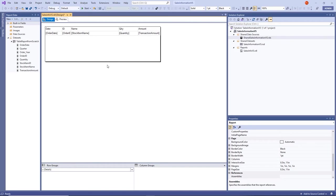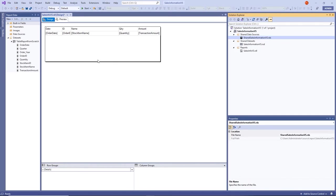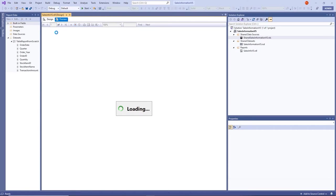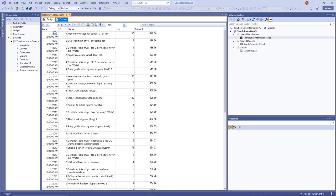Change the column headings: Date, ID, Name, QTY, and Amount — just as we did in Report Builder. Resize the columns: narrow the ID column, widen the Name column, and expand the Amount and Quantity columns slightly. Then go to the Preview tab to preview the report. If you get an error when previewing, go back to Solution Explorer, double-click the shared data source, go to the Credentials tab, and change it to Use Windows Authentication to bypass the error.